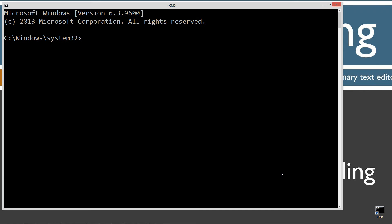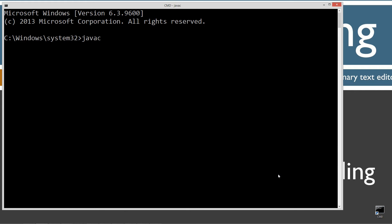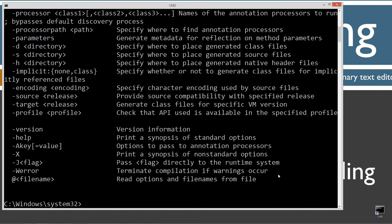I'm going to type in javac, which is the Java compiler command, and press Enter. You should see all this stuff scroll by. However, if you receive an error message, go watch my tutorial on installing the Java Development Kit. Make sure you get that installed and configured properly before continuing.